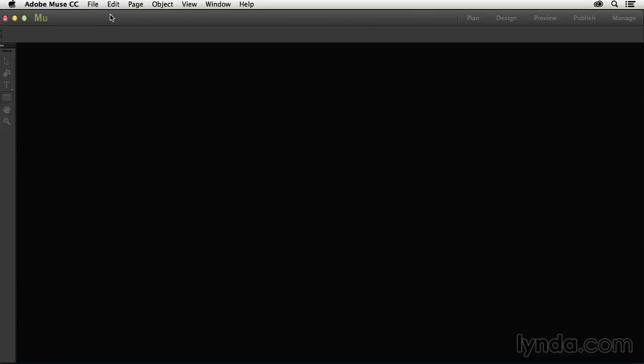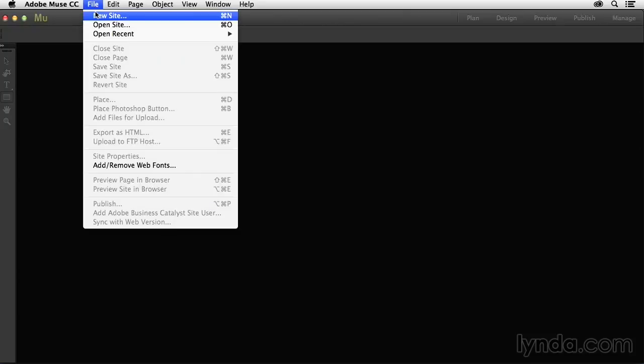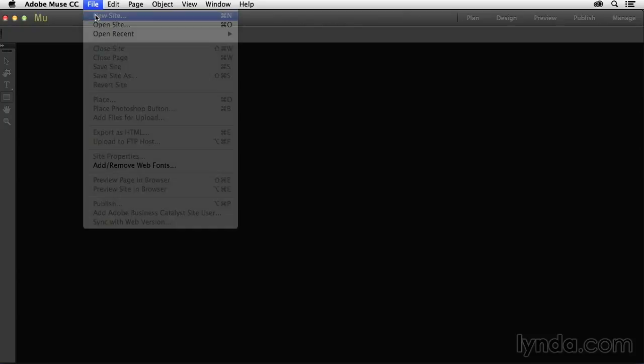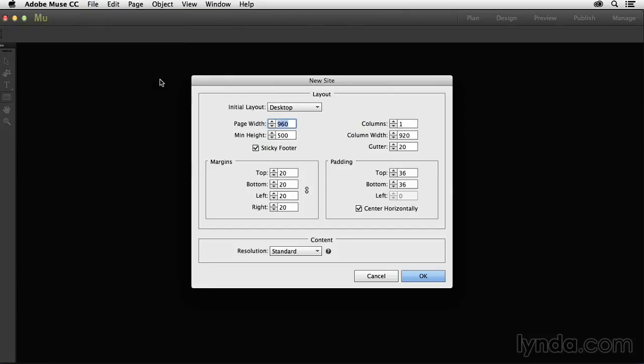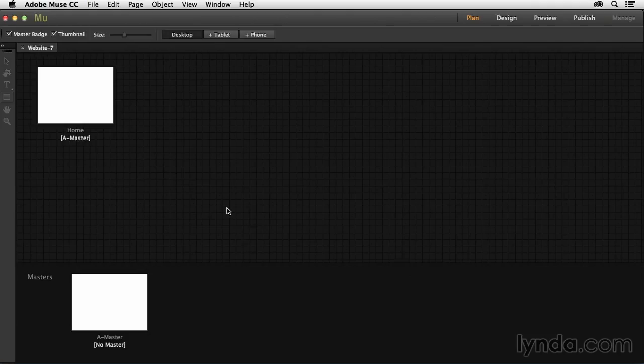In this movie, we're going to cover how to draw basic shapes inside of Adobe Muse. So the first thing I'm going to do is create a brand new site by going to File, New Site. And I'm just going to accept the defaults here. No need to change anything right off the bat. I just need a blank canvas to work from.